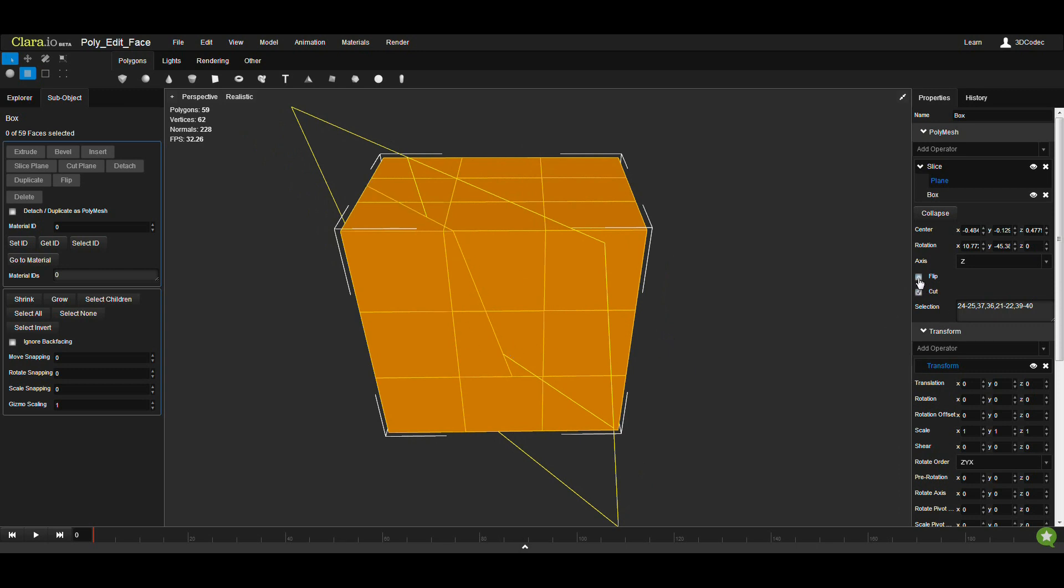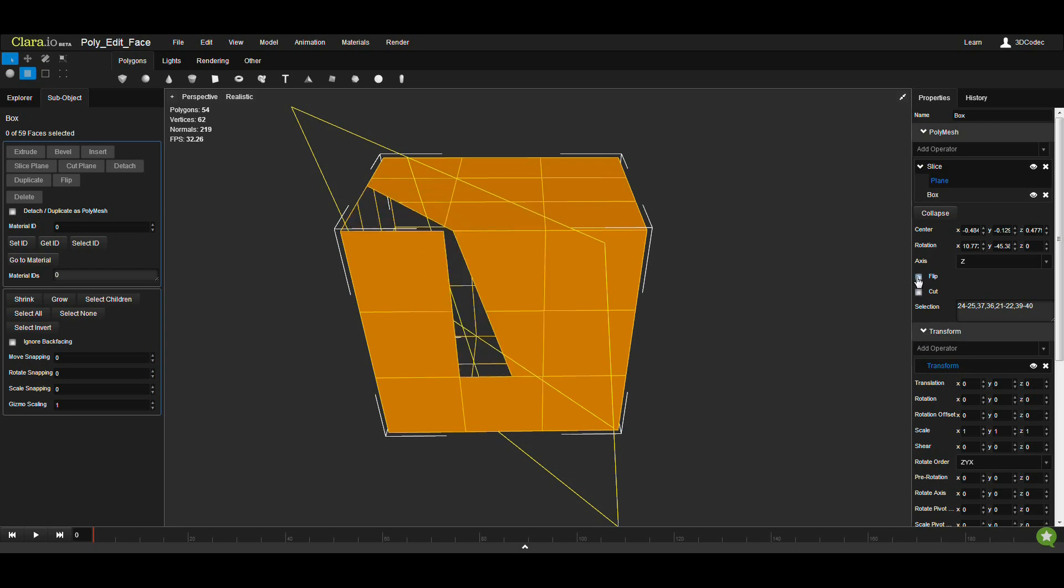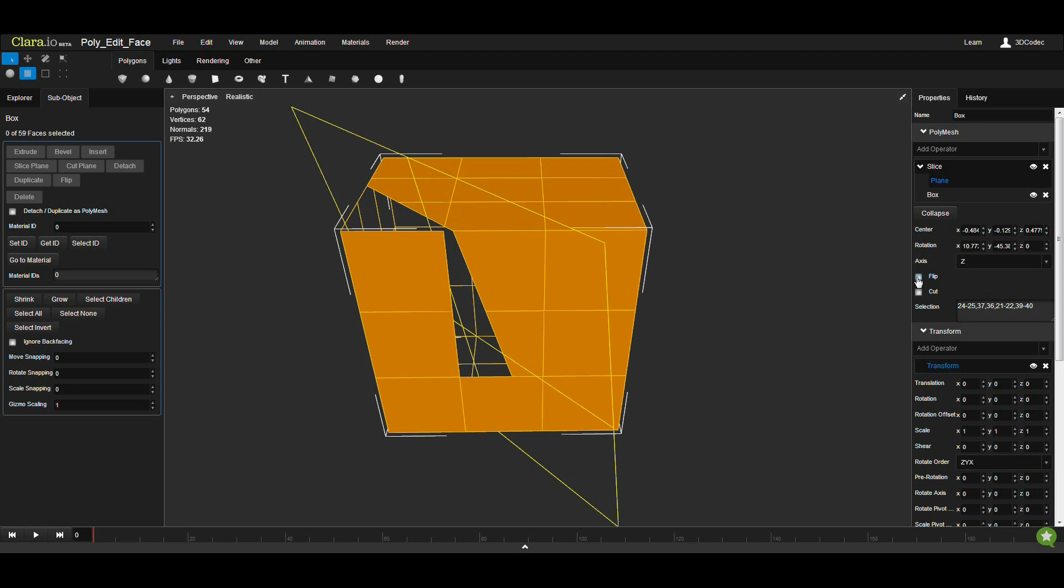You can also do flipping. Flipping is not going to work for cut, but if you have a slice, you can easily flip which side I want to remove.